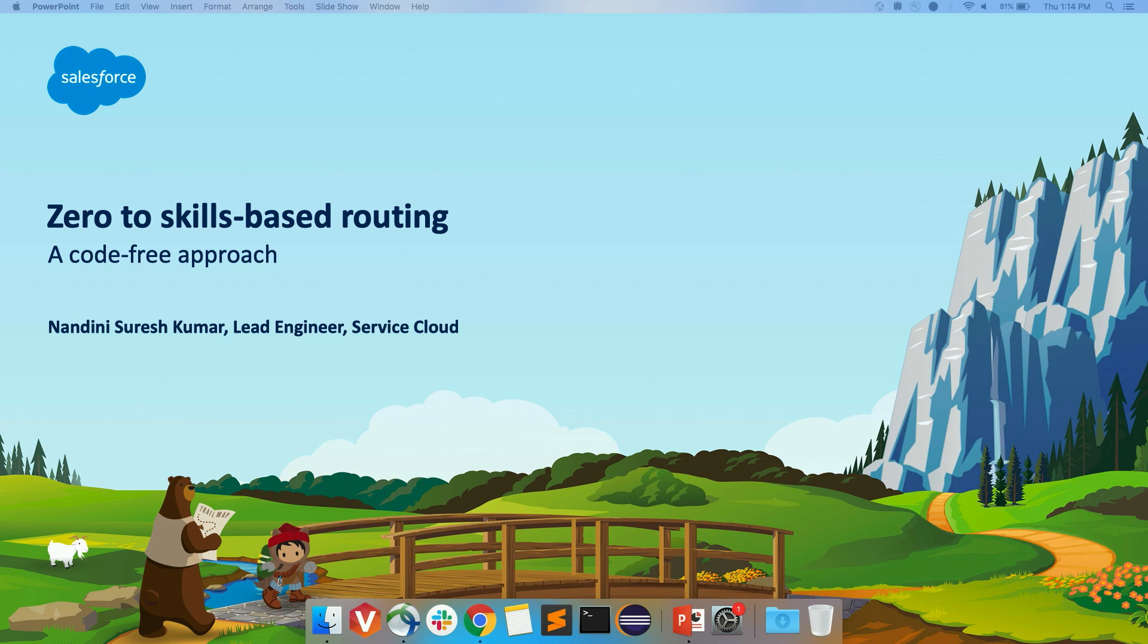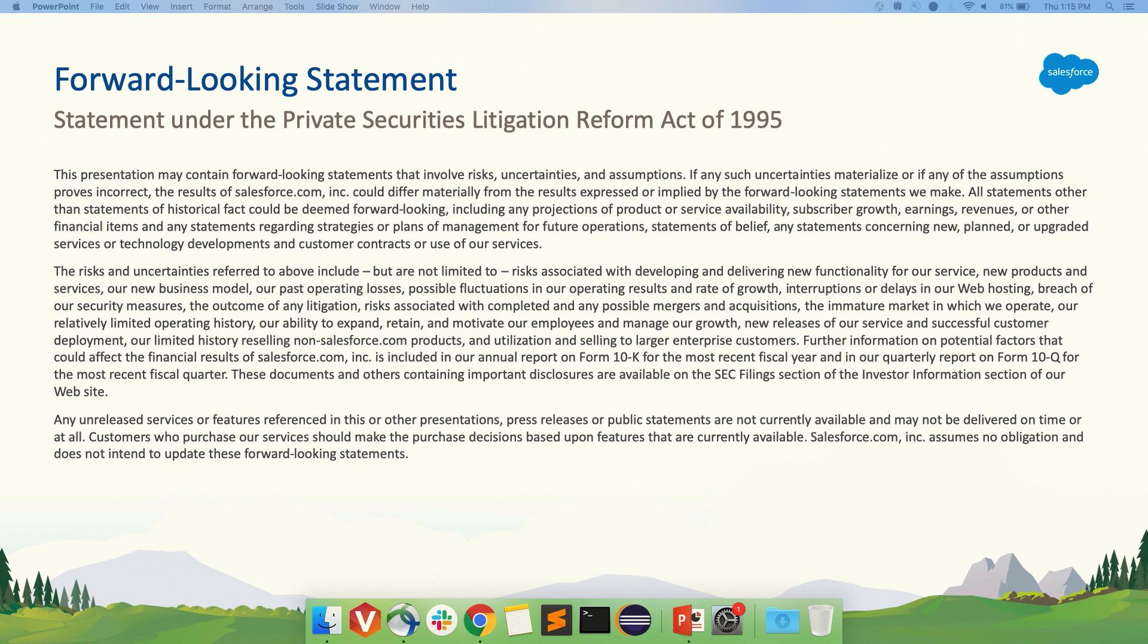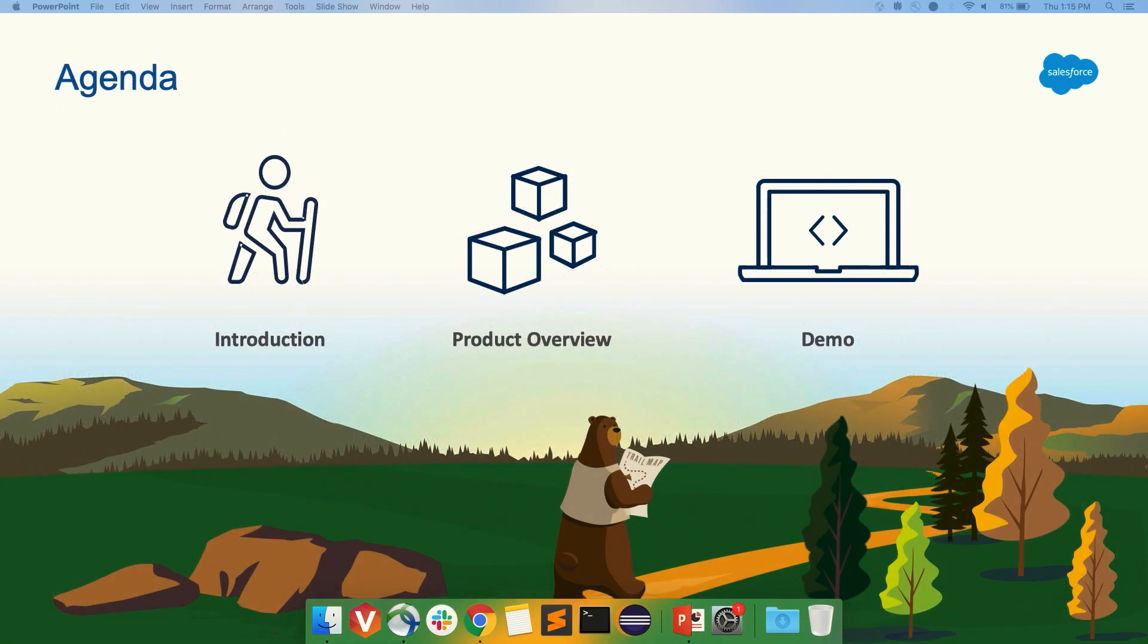Good afternoon, everyone. I hope you're all having a good day. My name is Nandini, and I'm an engineer in Service Cloud at Salesforce. Before we start, Salesforce is a publicly traded company. Make all your decisions based on what's available in the market.